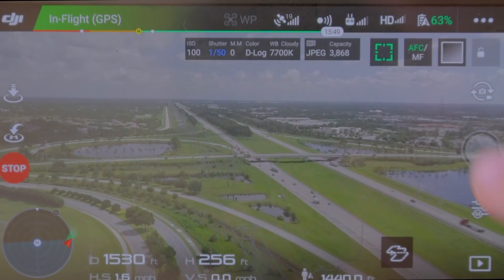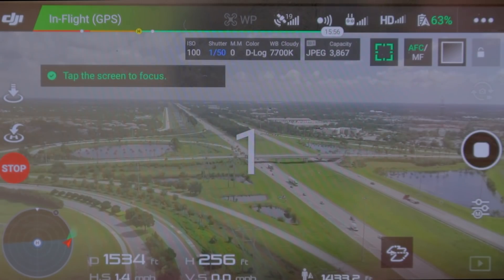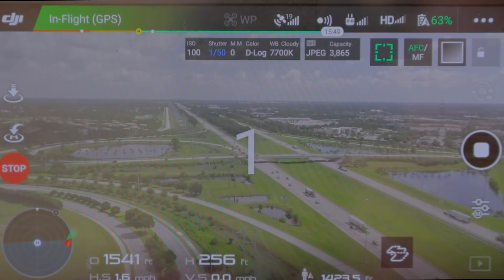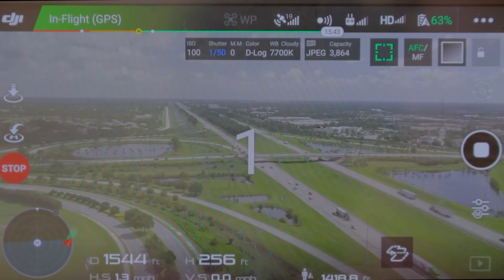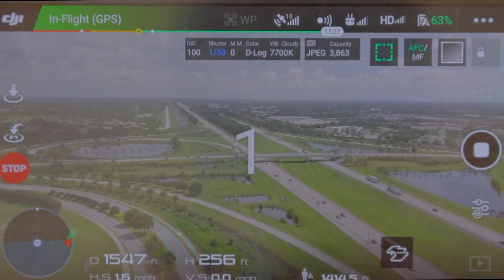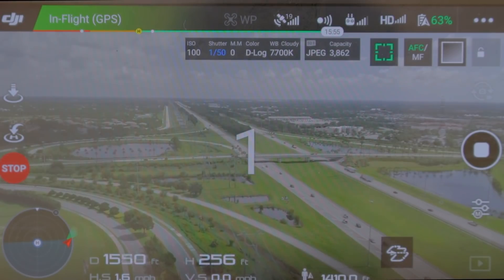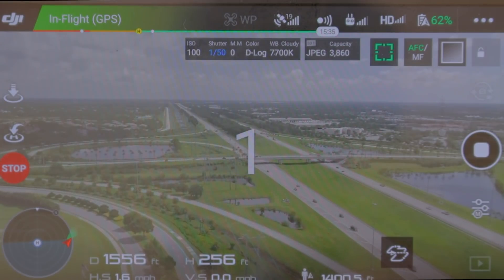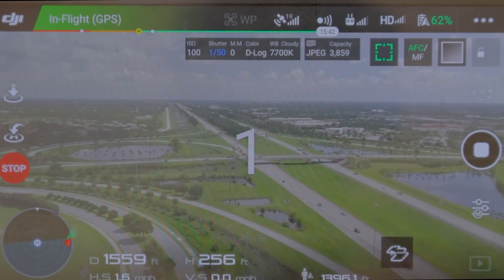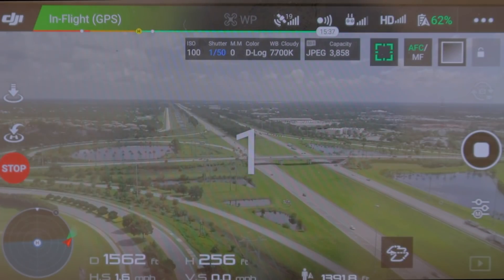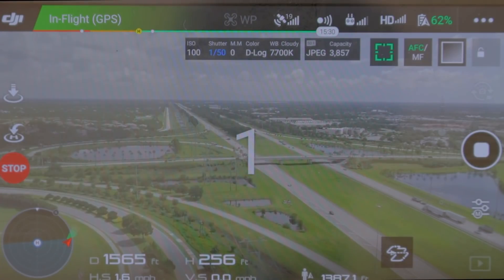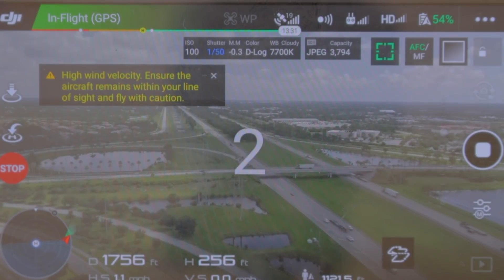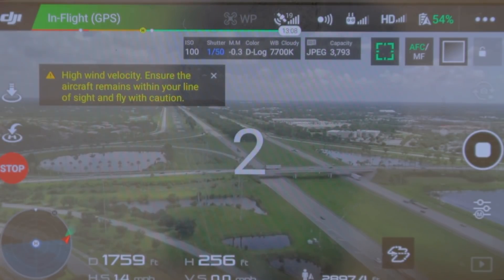If you want to do some math and figure out how long the flight will take — so you know how much battery you'll need or how much footage you'll get — you might want to set your drone to use the metric system. For example, a flight path of 200 meters at 1 meter per second takes 200 seconds to complete. You'll get 100 photos if you're taking one photo every two seconds, and if your video plays at 24 frames per second, you'll get about four seconds of footage from those 100 pictures.